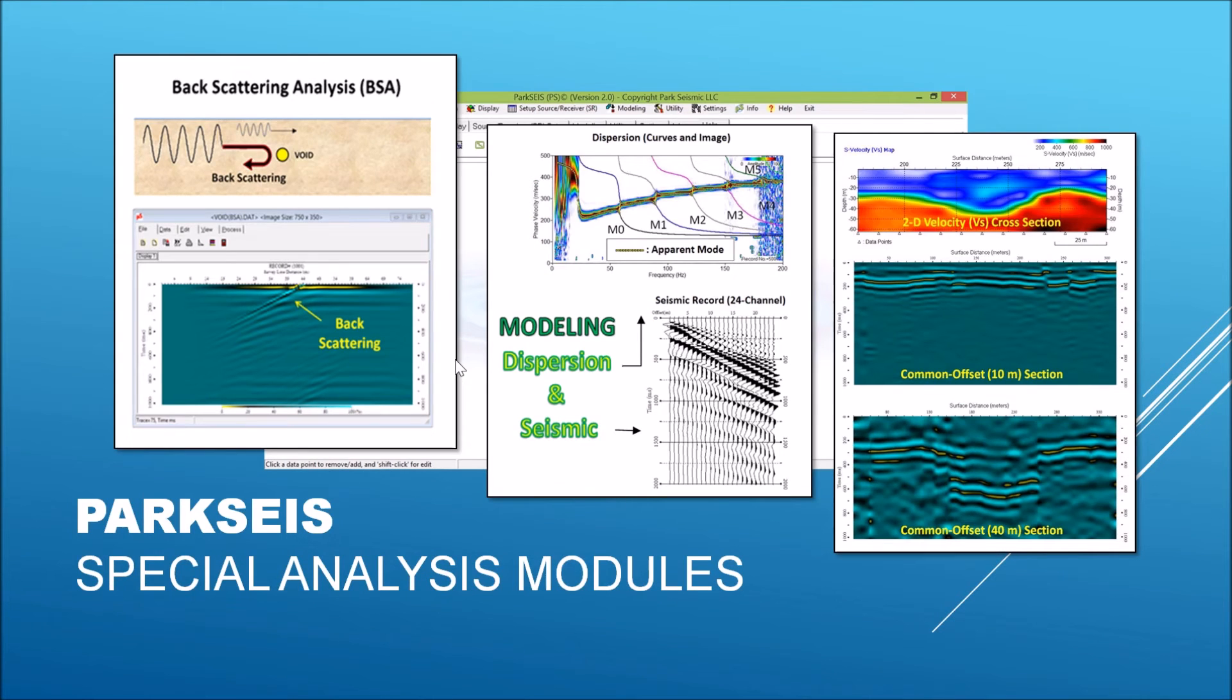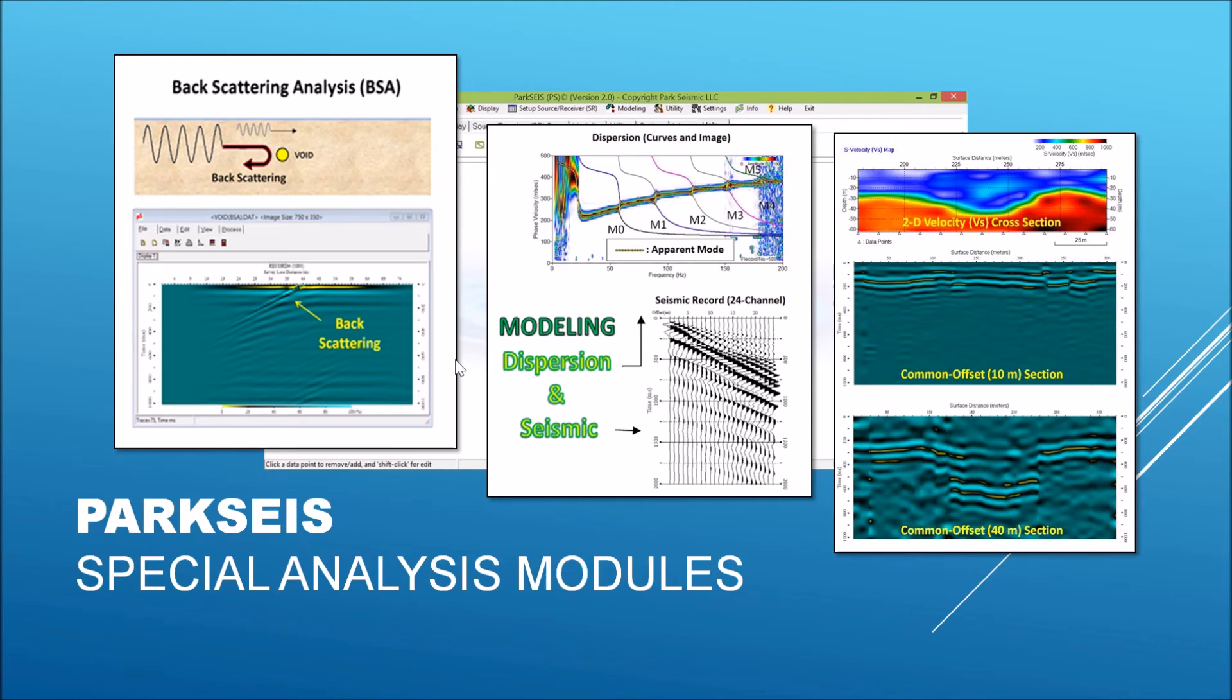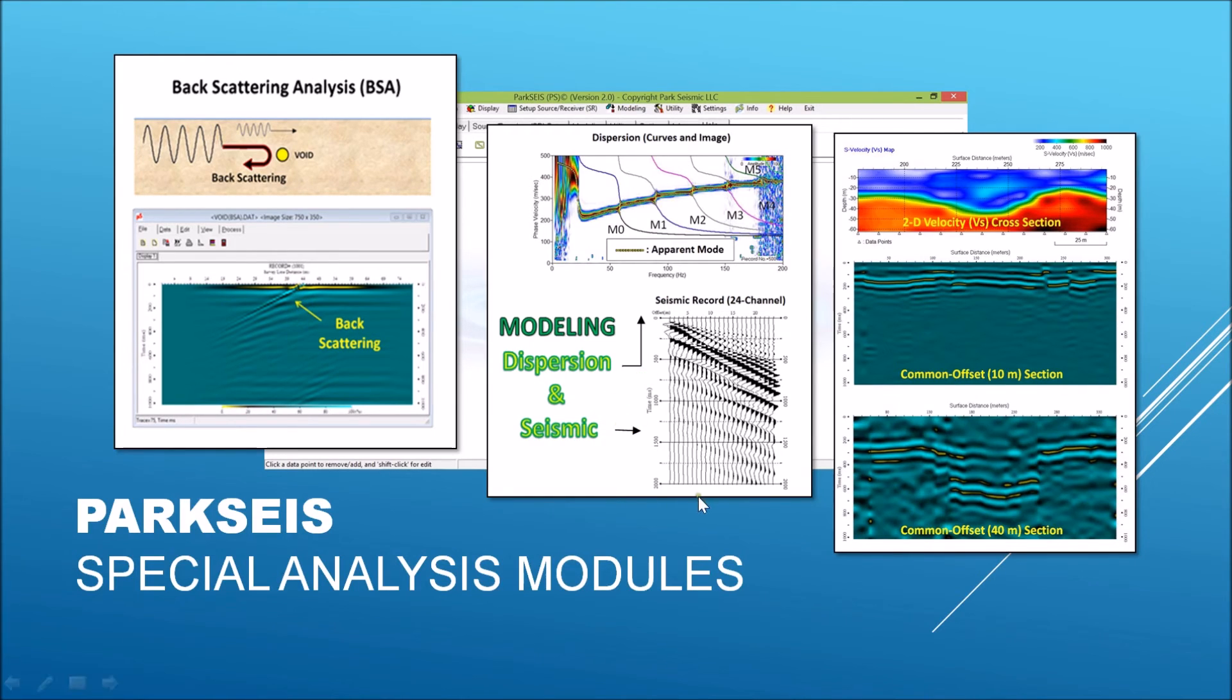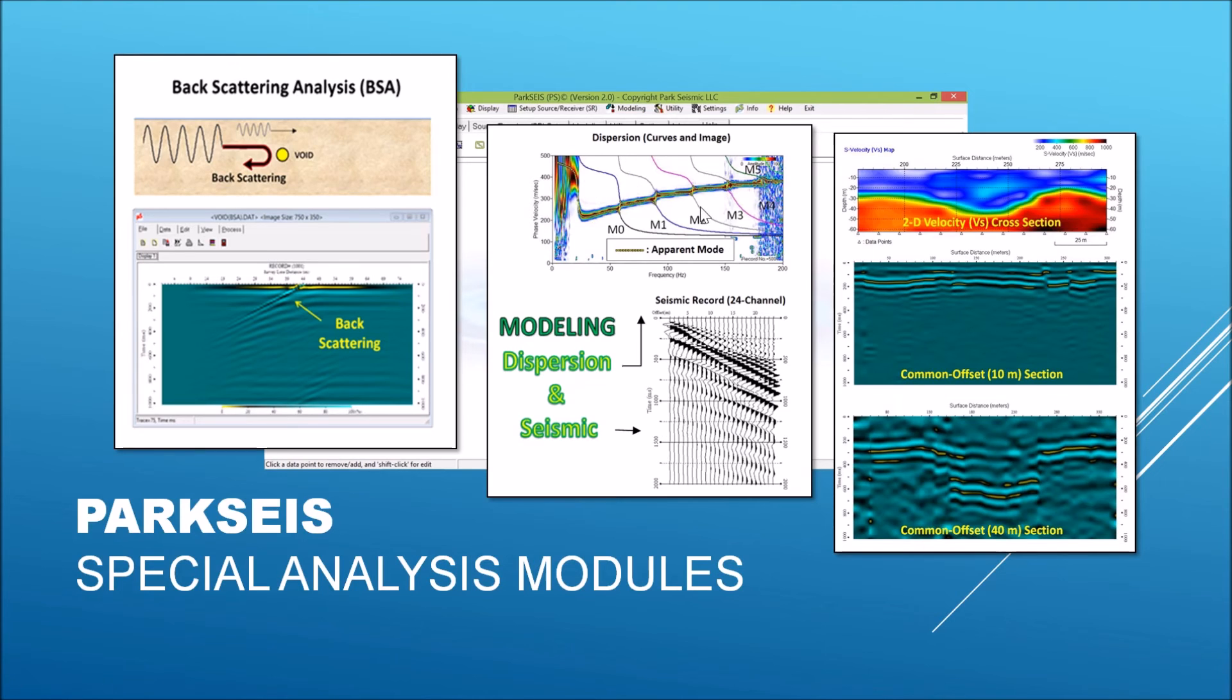This display illustrates depth slices of Young's and Shear Moduli converted from multiple 2D shear wave velocity cross-sections. In addition to those modules for normal MASW analysis, ParkSeis provides various types of spatial analysis modules that include backscattering analysis, as illustrated here, that can be used to detect subsurface anomalies such as voids. It also includes modeling capabilities that can generate synthetic modal dispersion curves as well as synthetic seismic records based on a layered Earth model, which can be easily generated by using a graphical interface.